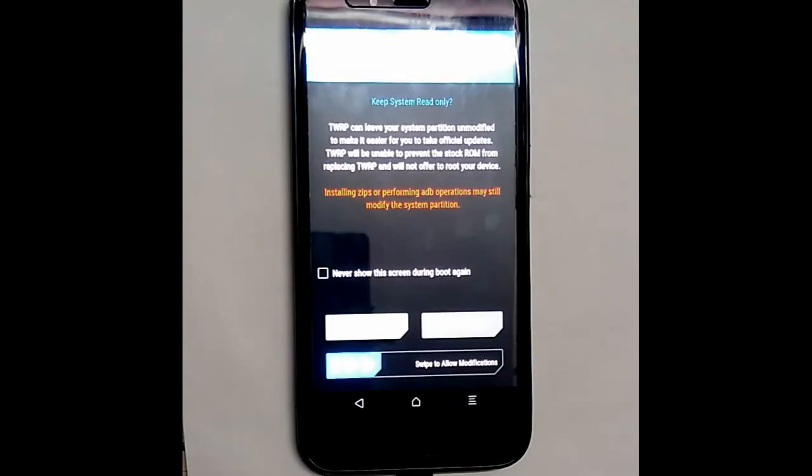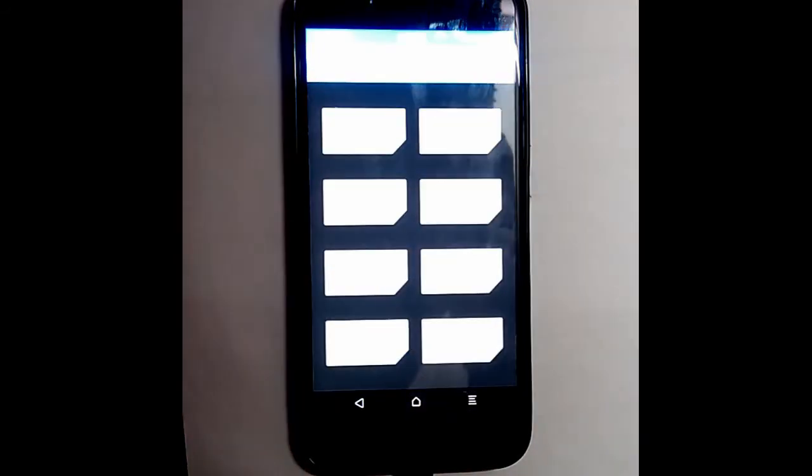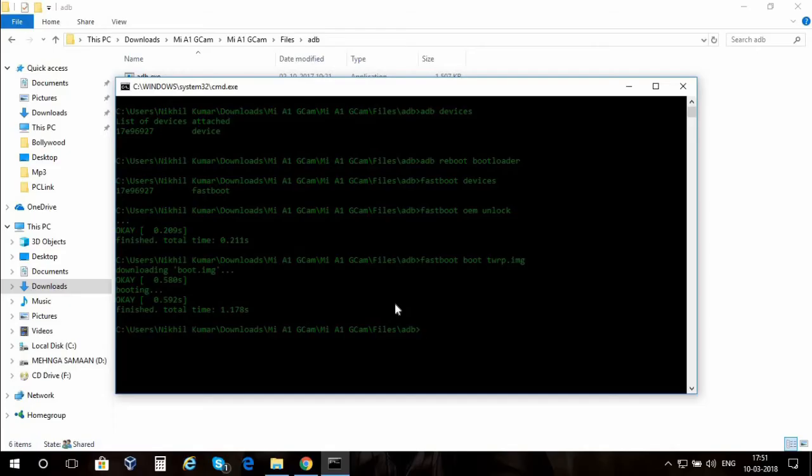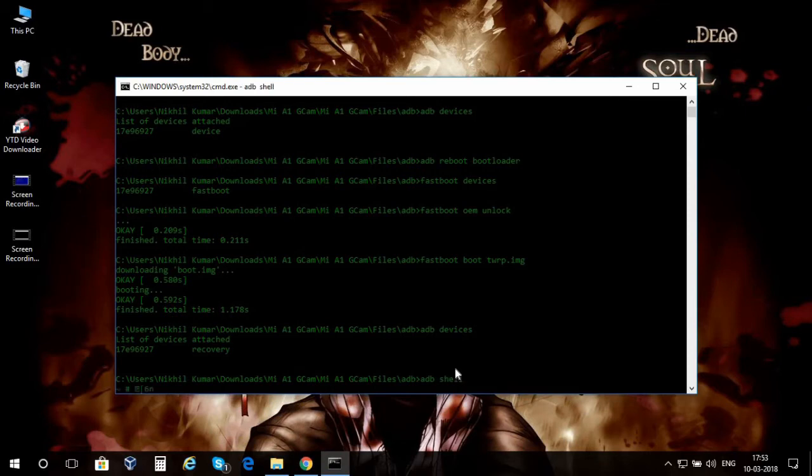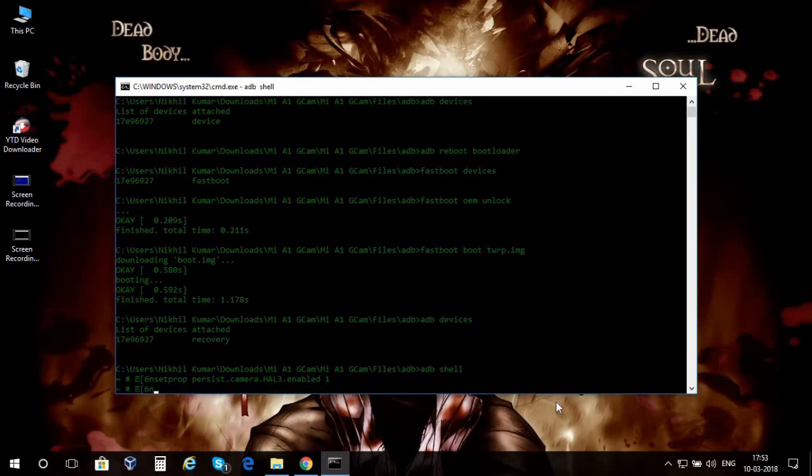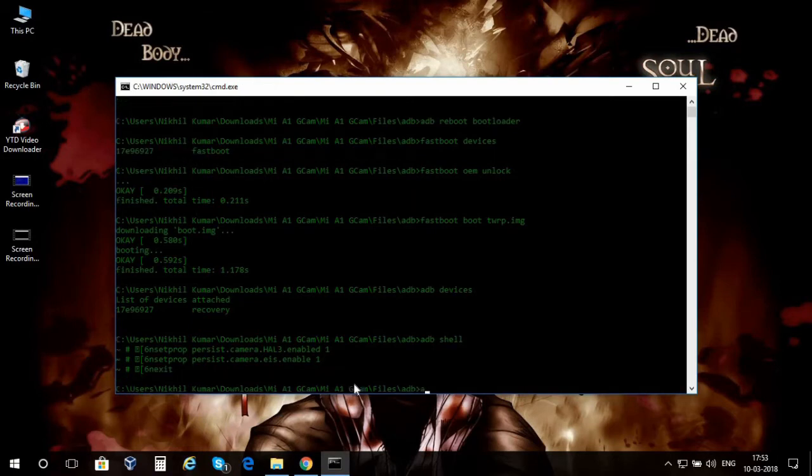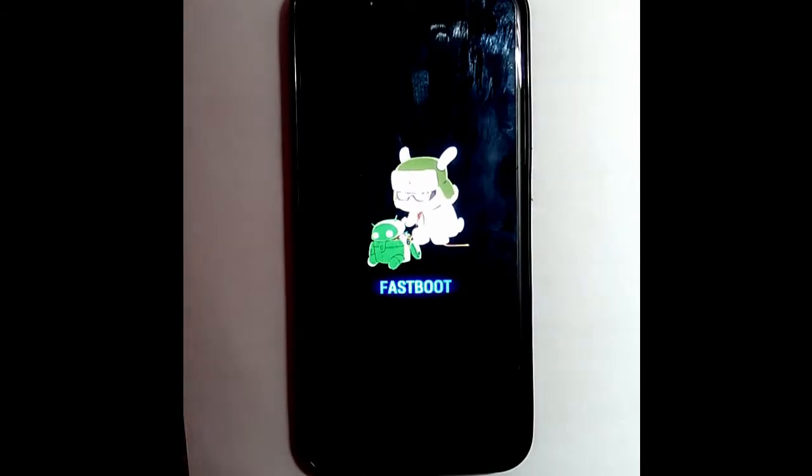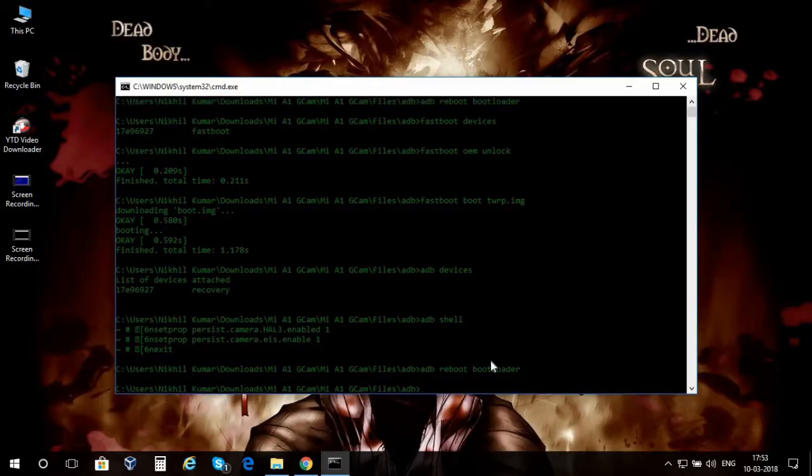As soon as it boots into TWRP, you need to select the option keep read only. Don't swipe to allow modification. I'm gonna go back to the command prompt and type in ADB devices to see if it's connected or not. It's connected. So I'm gonna type in ADB shell to get me a shell. I'm gonna paste some commands here and press enter, paste another command and click enter, and then type in exit. Then type in ADB reboot bootloader so that my device will again boot into the fastboot mode. As you can see it's in the fastboot mode. Again I'm gonna check if it's connected or not.